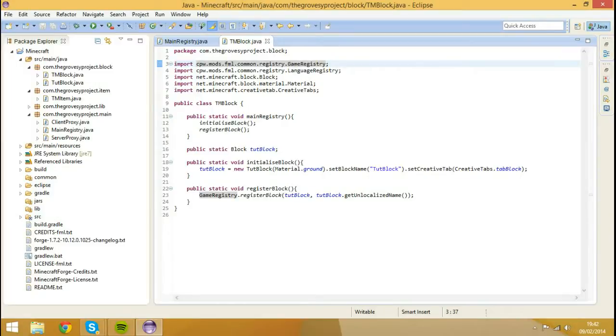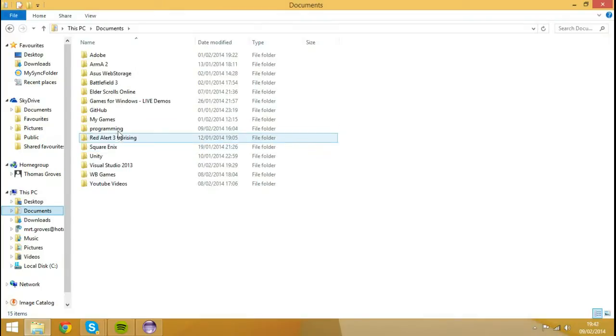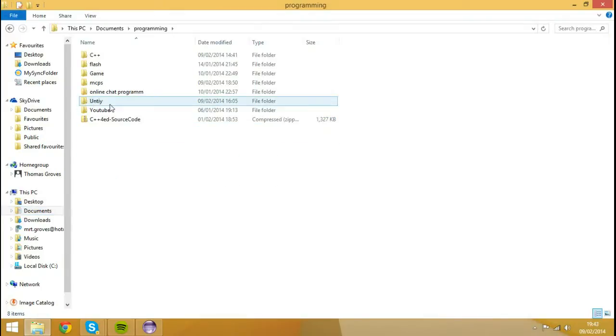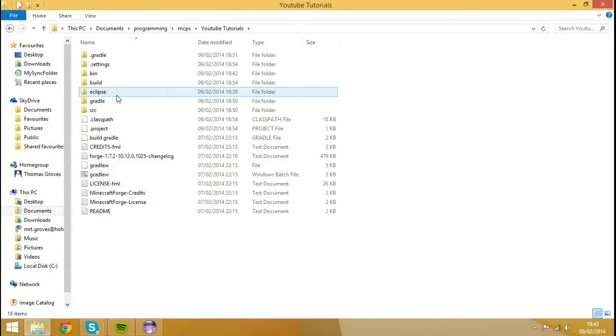What you need to do is you need to go to wherever your MCP is saved. Mine would be inside of my documents, inside of my programming folder, inside of my MCPs folder, and inside my YouTube tutorials folder.